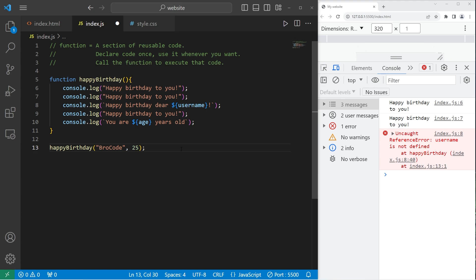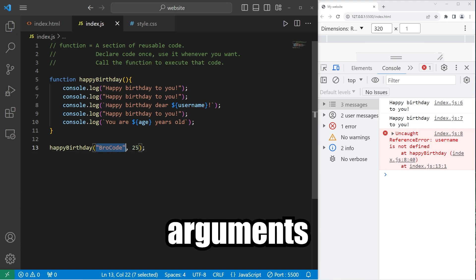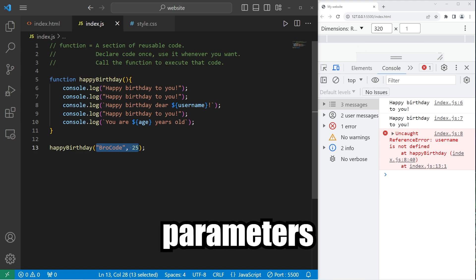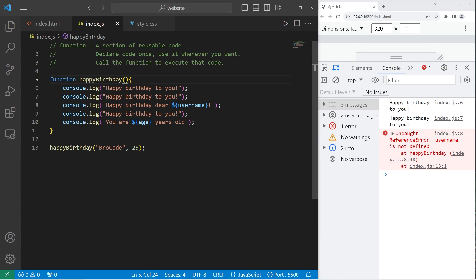So why don't you go ahead and send the happy birthday function a name and an age. But there's one step missing. These are known as arguments. They're data that you send a function. But you need a matching set of parameters. Within the parentheses of the declaration, in a way we can define some temporary variables. And they're all comma separated. We will define a username parameter, as well as age.